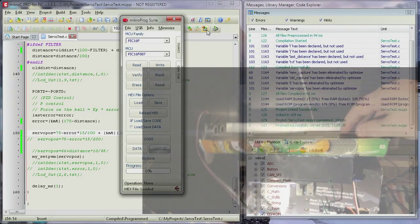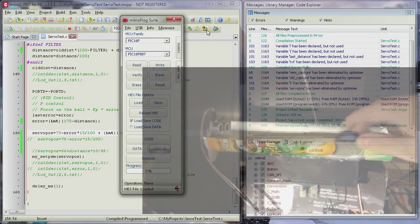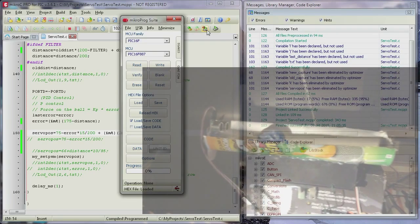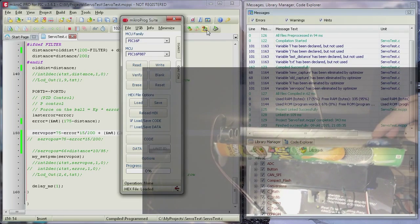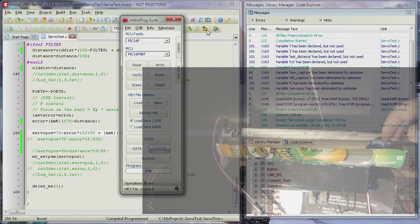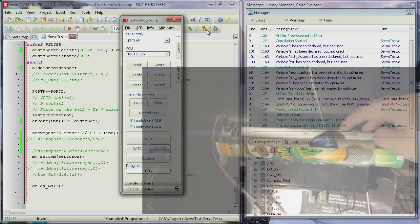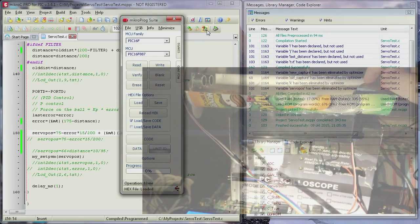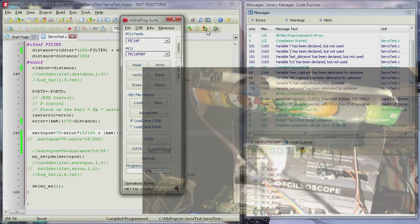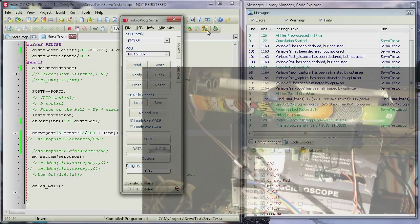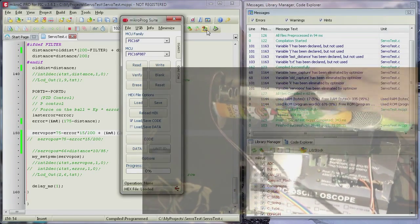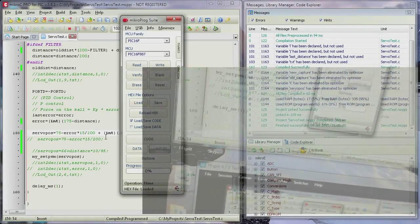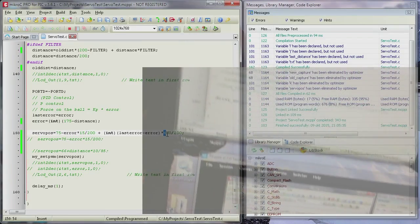And the derivative part has to do with the change. So now it's easy to see the change. Look, if I push the ball now, do you see that? It automatically levels out at once. It stops it faster.